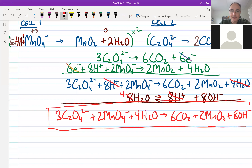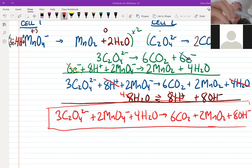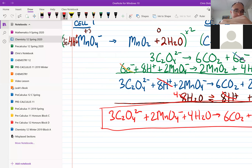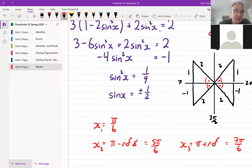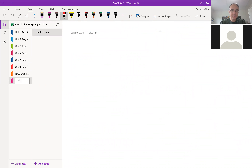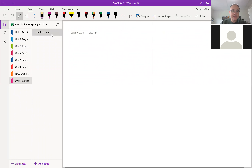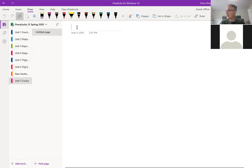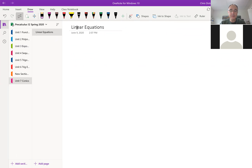Okay, so we're going to look at something here. Lauren, can you give me a thumbs up if you can see my OneNote? Good, thank you. Okay, so this is not math — chemistry. Our new section, last section, is called Unit Seven: Conics. This first unit is just going to be on linear equations.